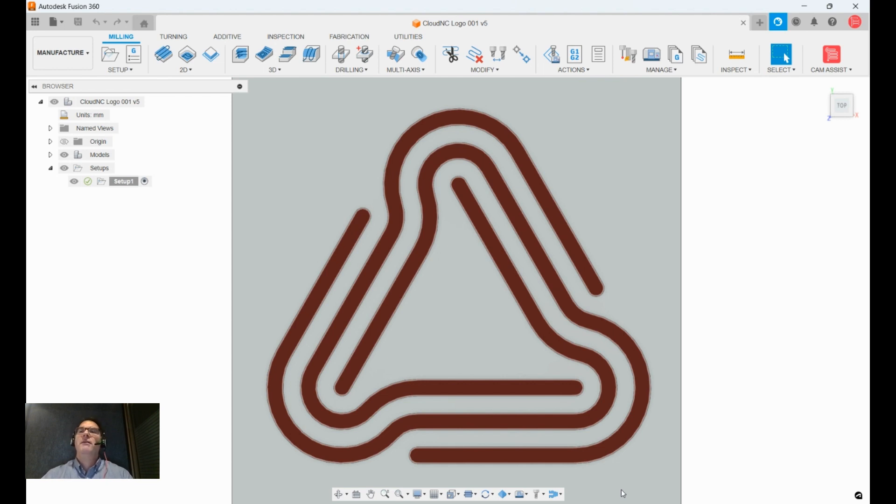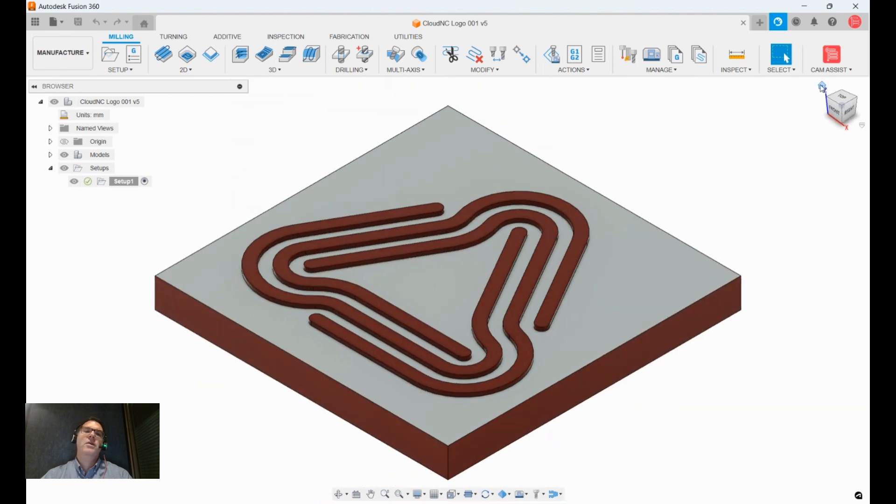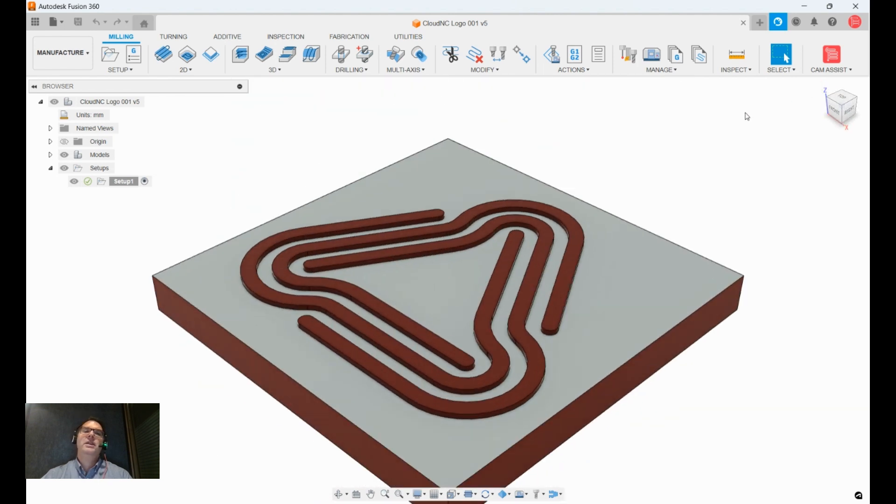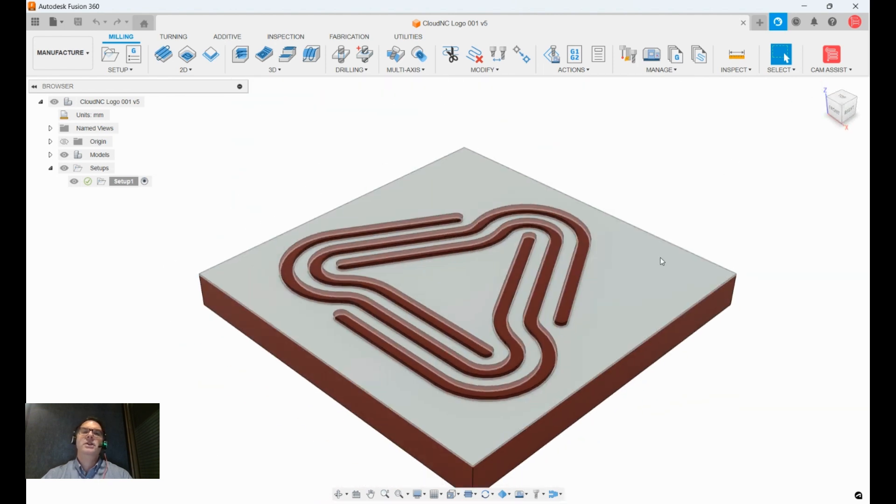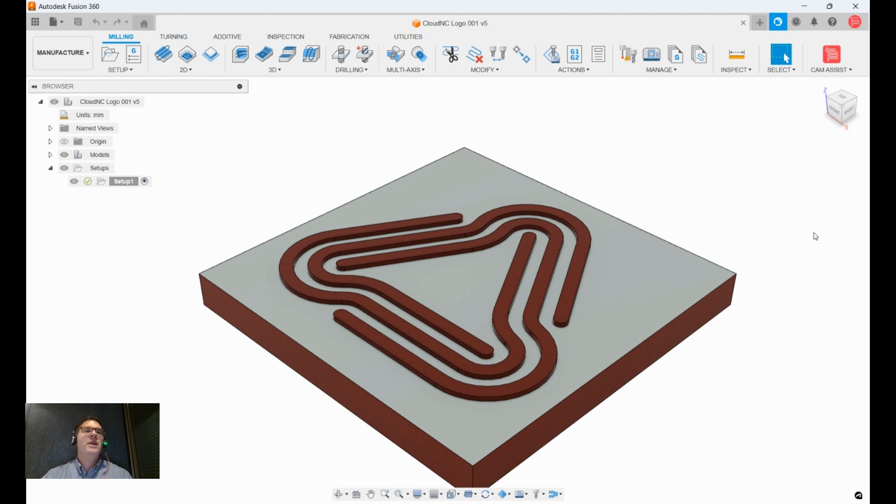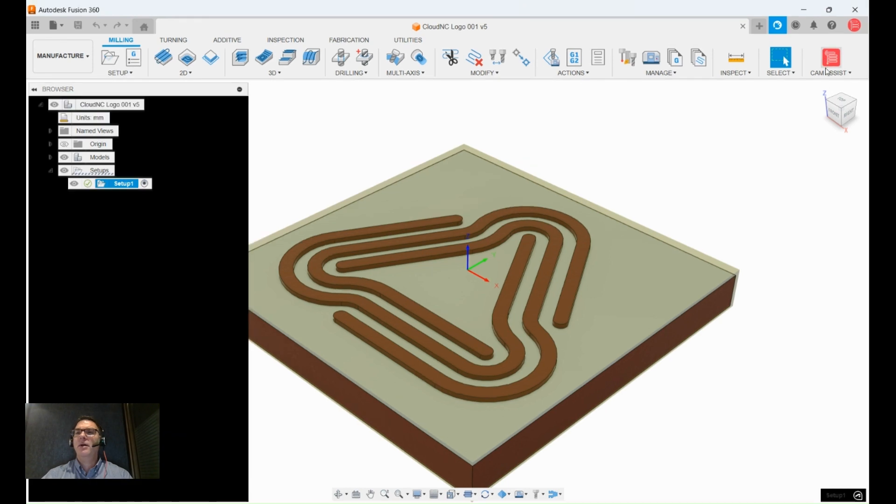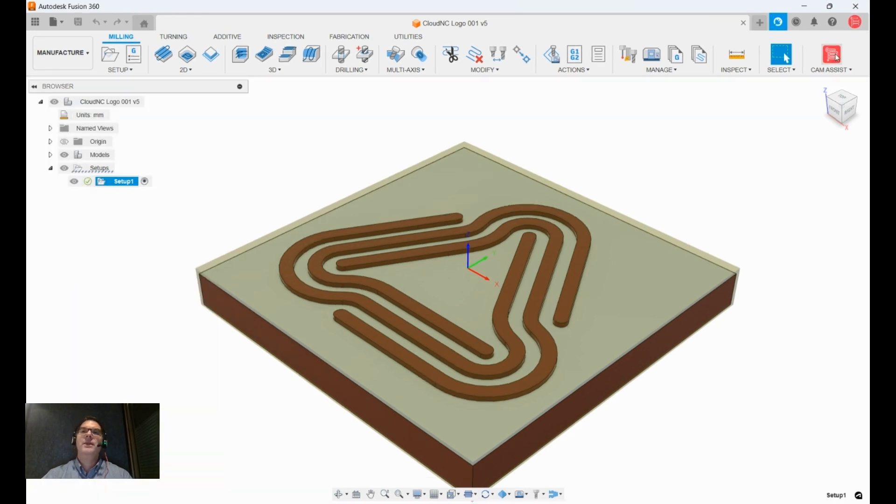So I've got a simple part here on my screen, and we've got no vise or anything on this part, just a simple example with a very nice logo, and we've got a setup defined here with the origin in the middle of the part at the top, and I'm just going to open Cam Assist.